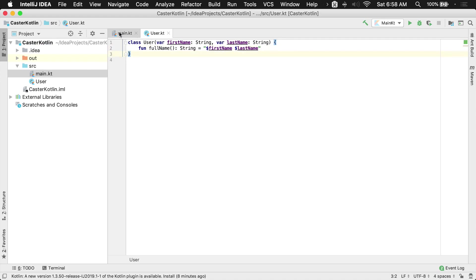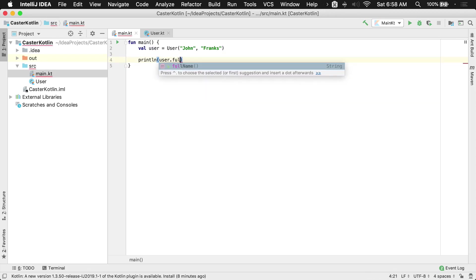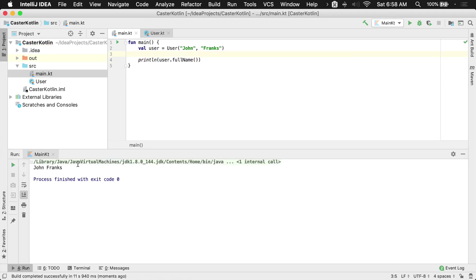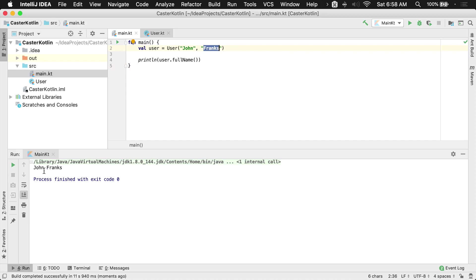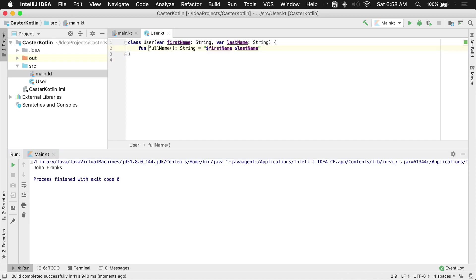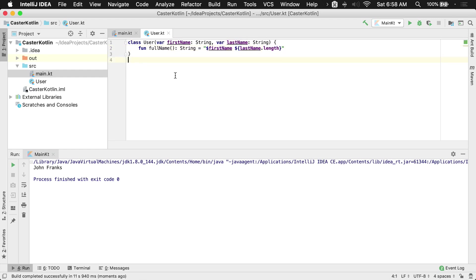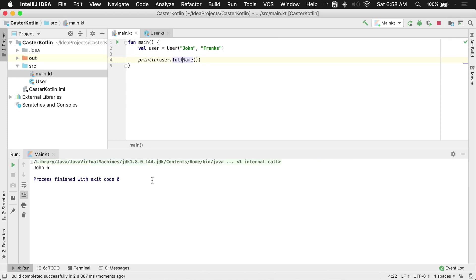Now to call this we would go back to our main file here and we say user.fullname, so we'd actually see that it's a function here. If we now run it we will see that we have the name first name John, last name Franks, and it just puts out John Franks. Again if we wanted to do something different we could do dot length, and for whatever reason it would say John and then the length of the actual last name, which we'd see here as soon as it compiles: John six, because the word Franks has six characters in it.